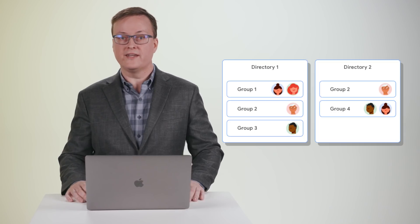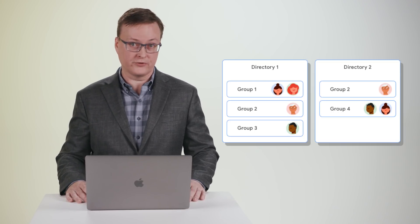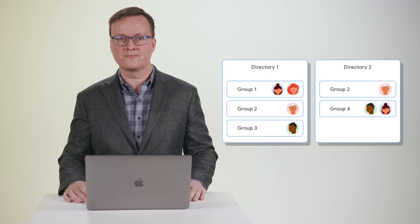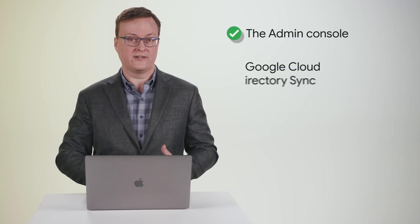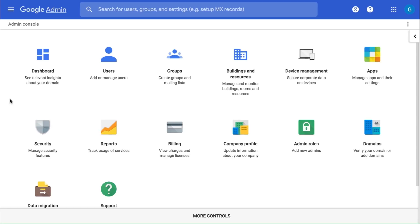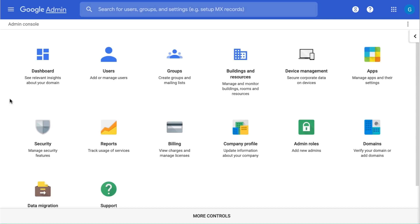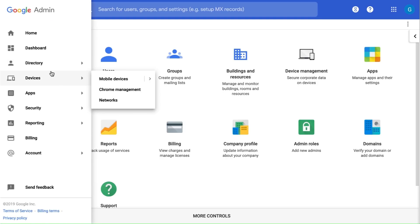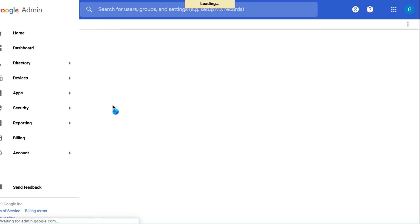For example, if you have different types of users, such as full-time, hourly, or temp, you might create a different group for each. You can create and manage groups with the Admin Console, Google Cloud Directory Sync, or the Groups API. You can create custom directories in the Admin Console by going to Menu in the top left, selecting Directory, and then Directory Settings.